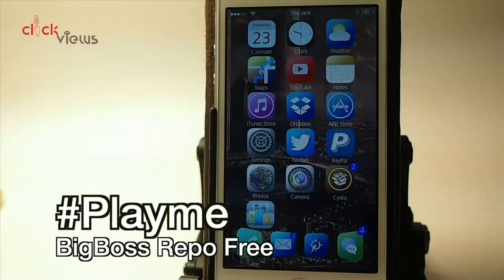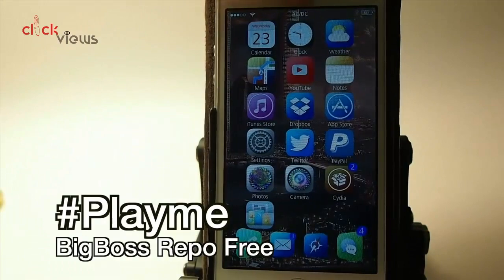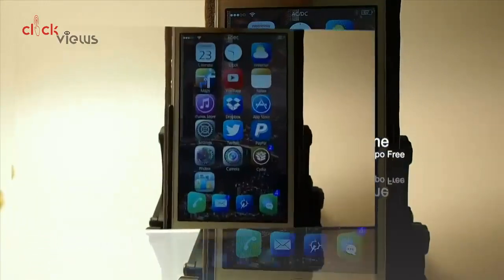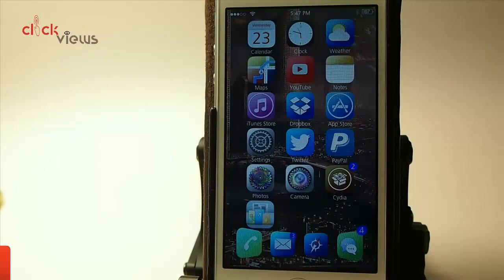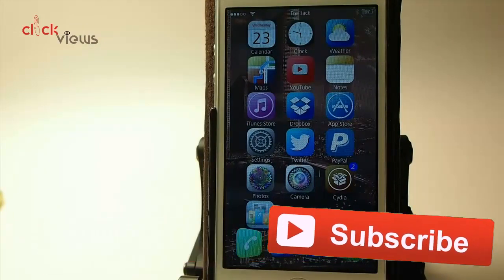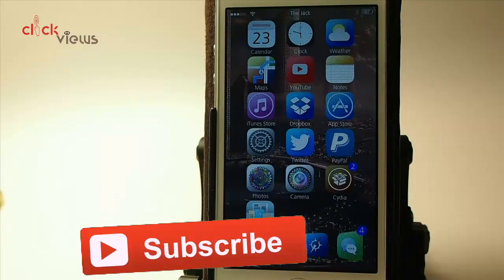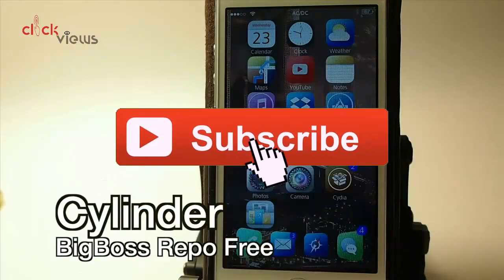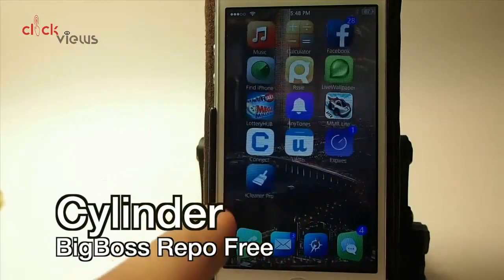In the status bar it's actually displaying the artist group and song name as we go along — it just keeps rotating. That's called Play Me.